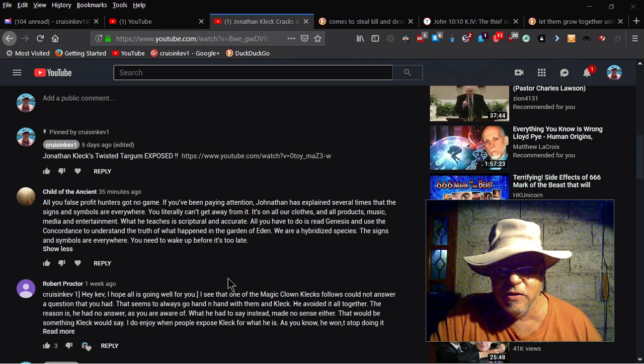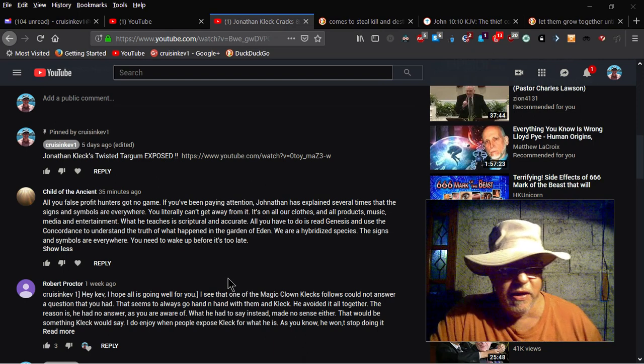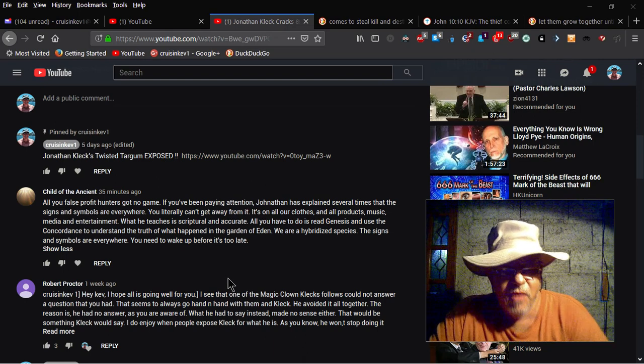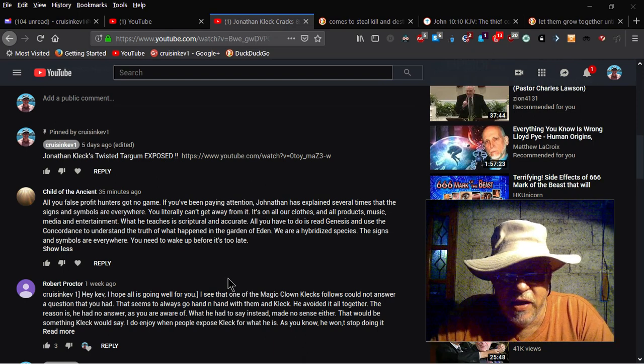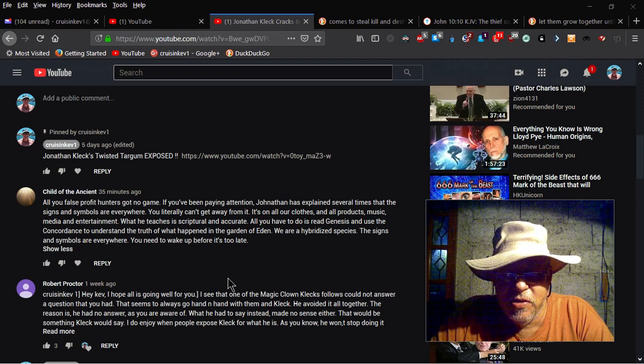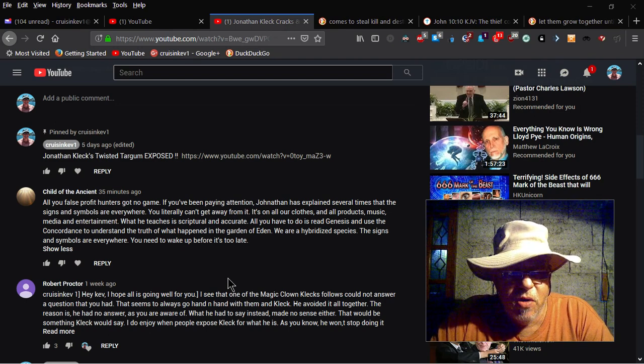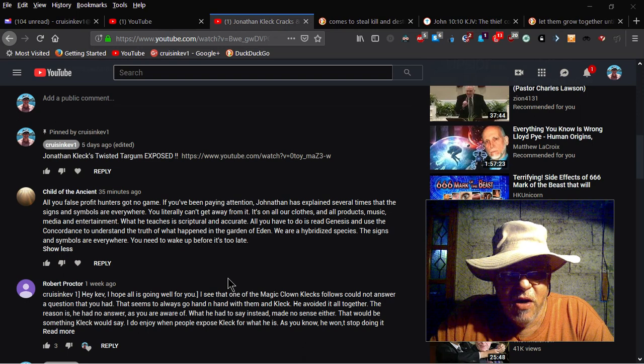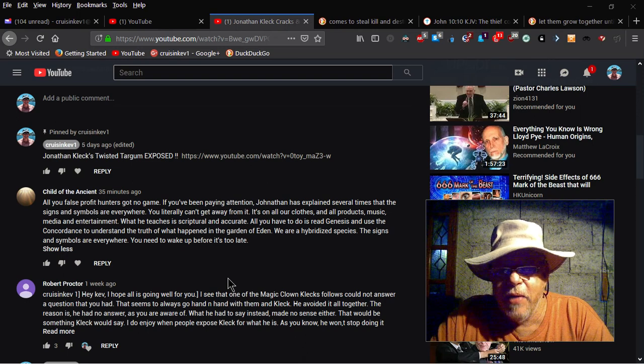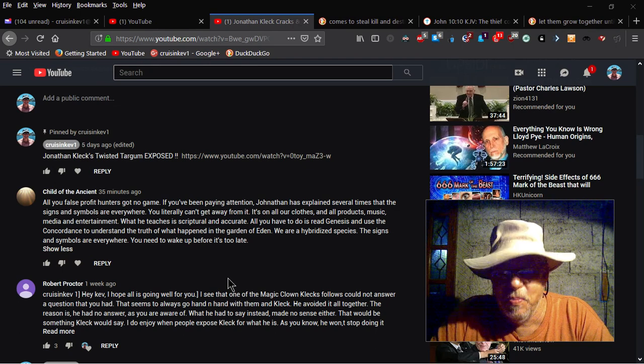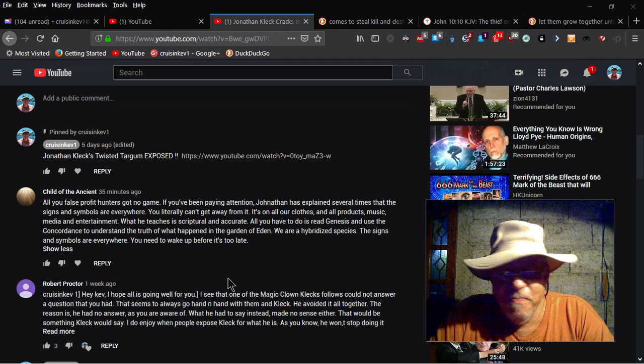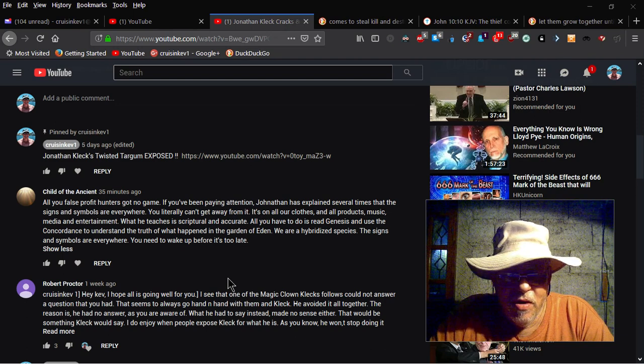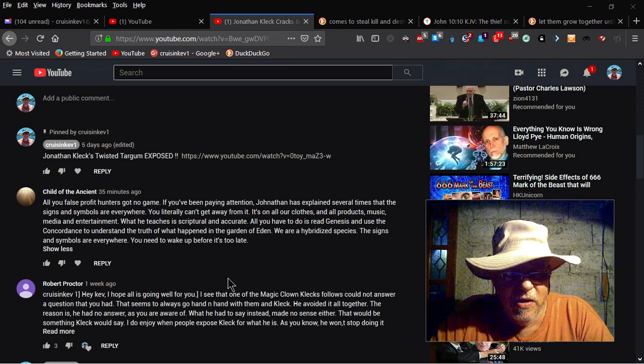What he teaches is scriptural and accurate. All you have to do is read Genesis and use the concordance to understand the truth of what happened in the garden. We are a hybridized species. I'll repeat that: we are a hybridized species. He says the signs and symbols are everywhere. You need to wake up before it's too late.